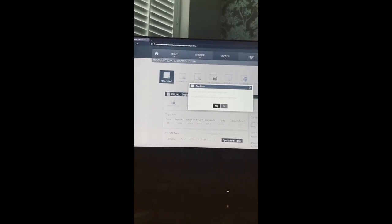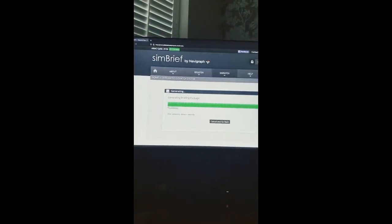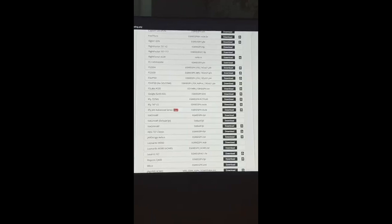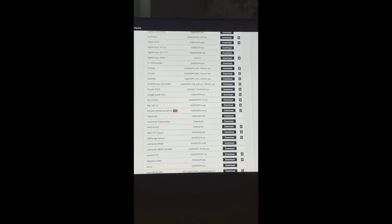Press generate OFP at the top. This will create your flight plan package. Here is an overview of your entire flight plan. As you can see, that's the OFP, and at the very bottom is where you download.